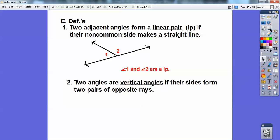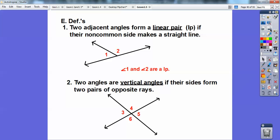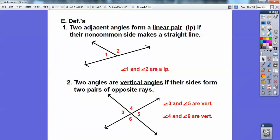Two vertical angles are formed when their sides form two pairs of opposite rays. This angle and this angle are opposites — four and six are vertical angles, three and five are vertical angles. We'll learn shortly that vertical angles are congruent: three is congruent to five, and four is congruent to six.